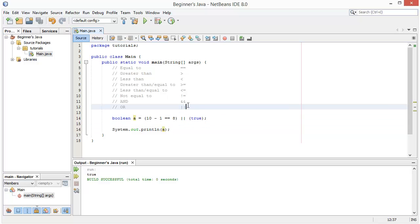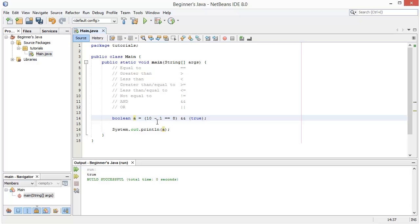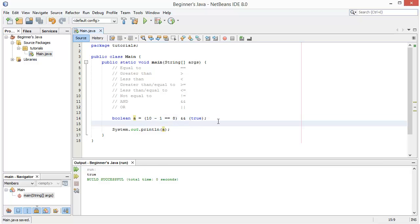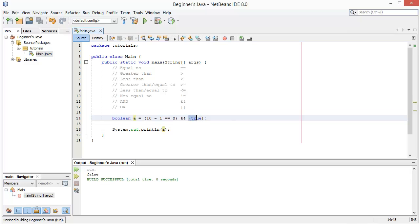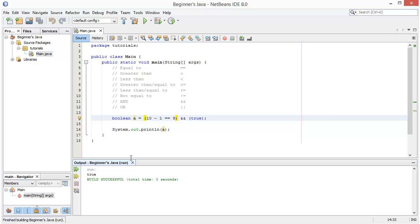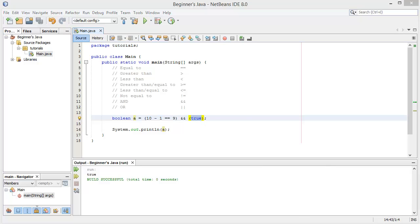Now let's look at the AND operator. It works similarly to OR except both statements have to be true — not just one. So if I hit run you'll see we get false because one statement is false. If we change both sides to true, we get boolean 'a' set to true, because both statements are true. Let's look at some false statements now.